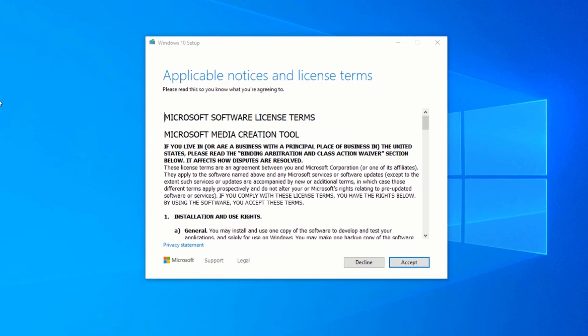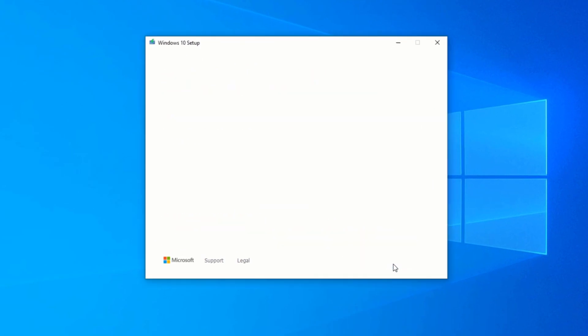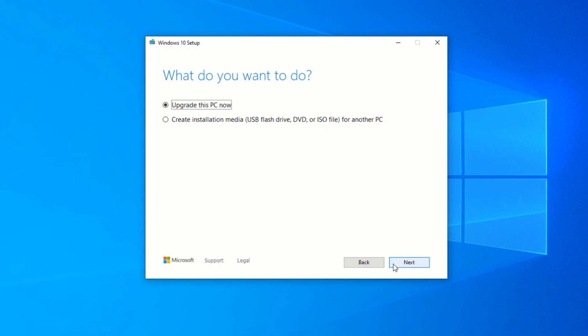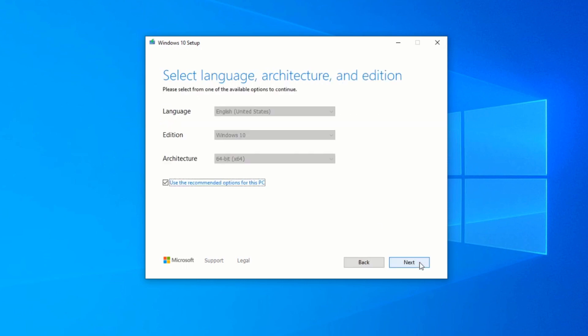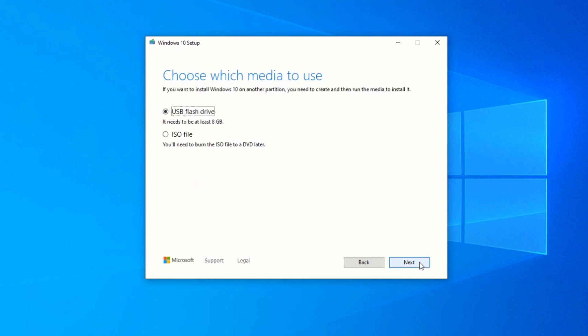On this screen, click on Accept. Here, we don't want to upgrade this PC because you're using somebody else's computer or another computer that you have. Instead, you want to create installation media. Select that option. Click on Next. Use the recommended settings. It's usually OK. Click on Next again.